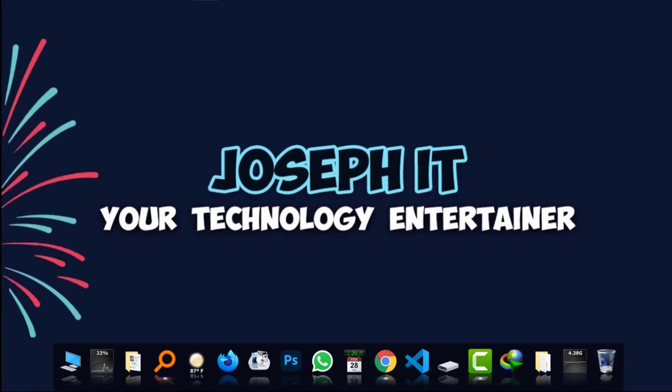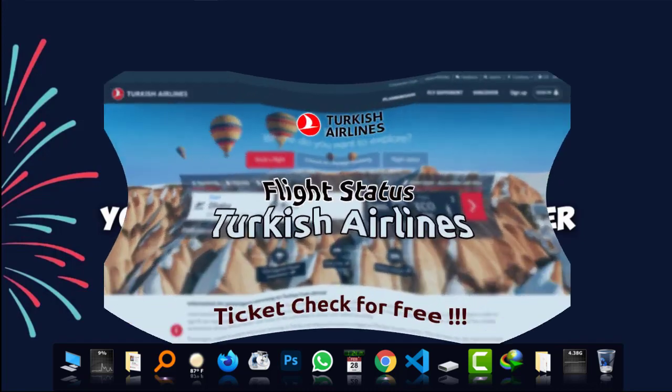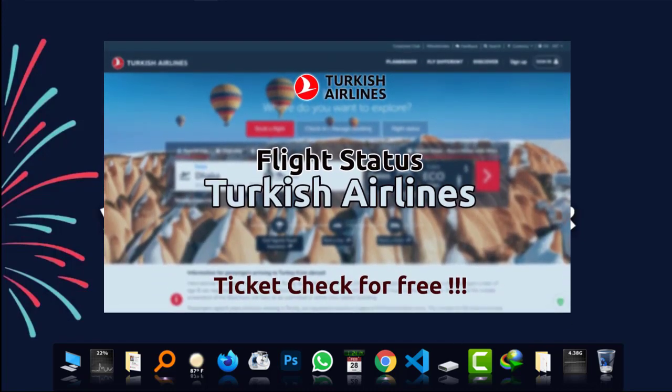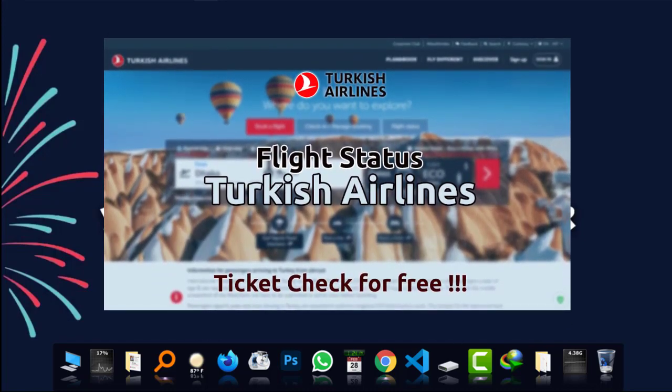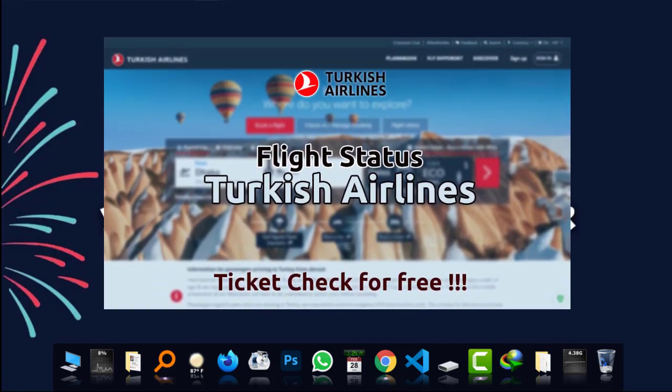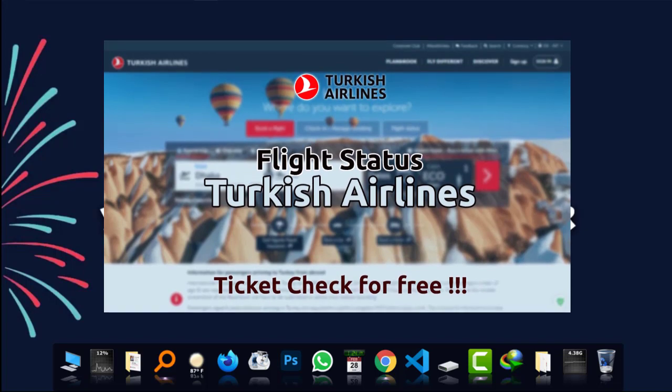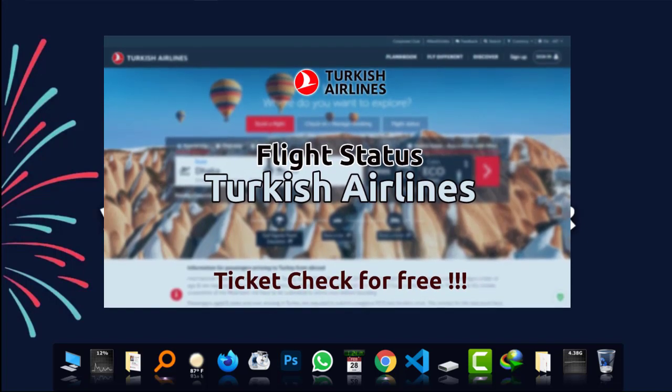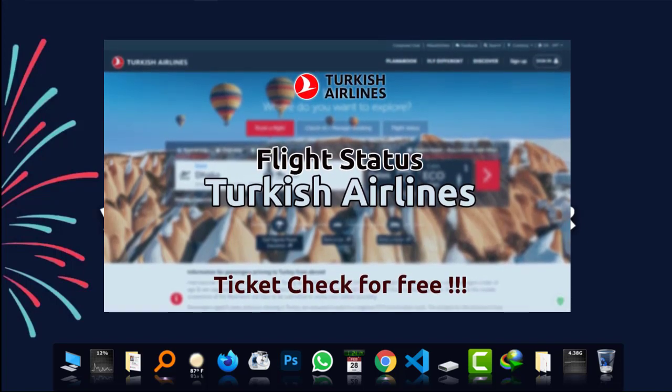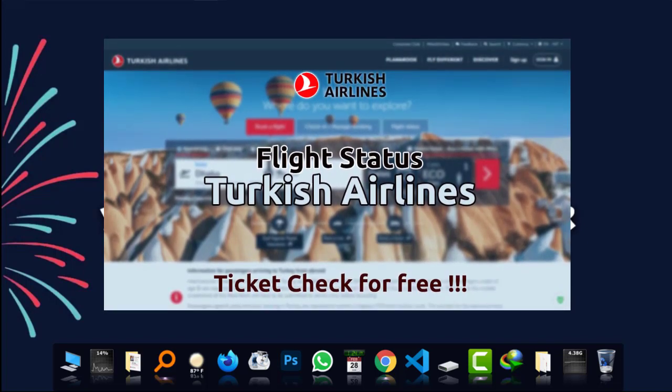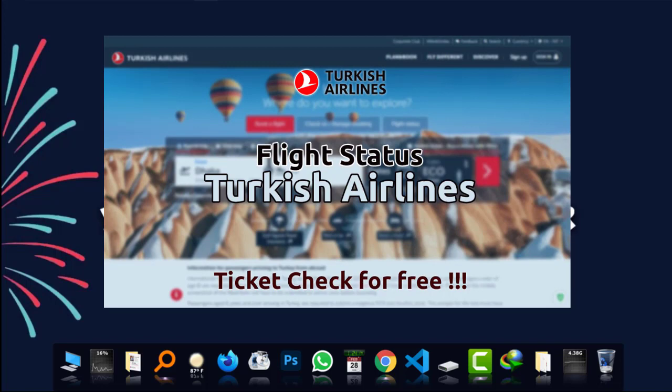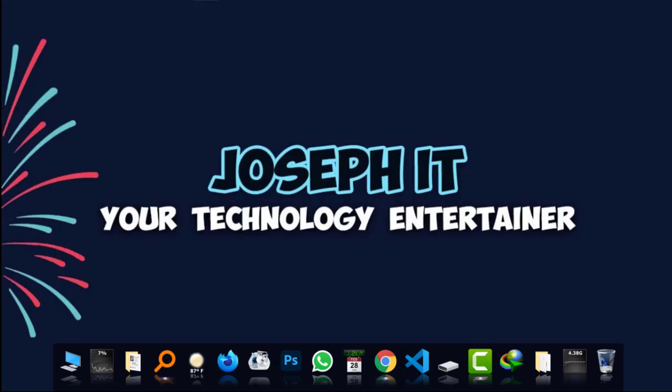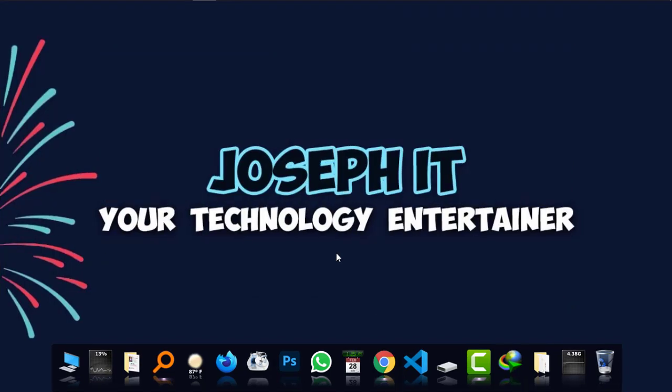Hello everyone, welcome again to Josephite Technology Interior. Today I'm going to show you how to check the flight status of Turkish Airlines easily with your PC as well as your iPhone or Android phone, without going to any shop, just by using the devices you have. First of all, I'm going to show it from your PC.